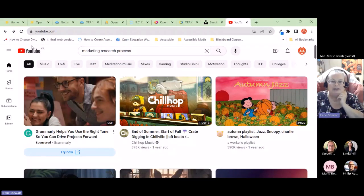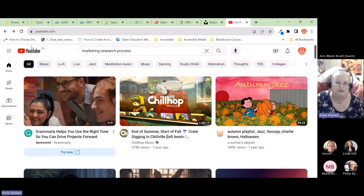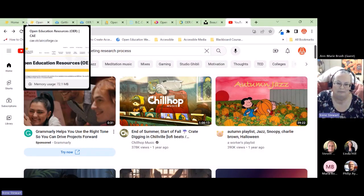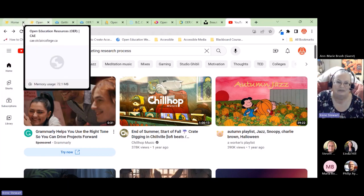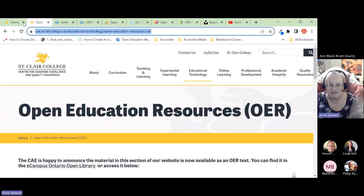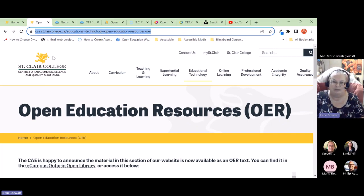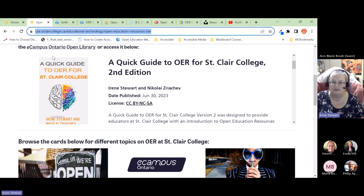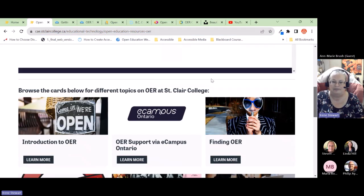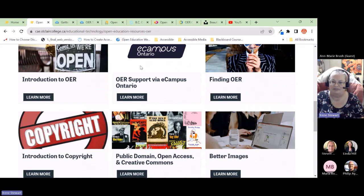The presenter invites participants to open a browser and shares their screen, navigating to the CAE website. You can see there's a whole section on finding OER with additional information not covered tonight, including copyright, better images, creating and adopting resources, dipping your toes in, and how to address different teaching and learning challenges with OER — all available for you to look at any time.